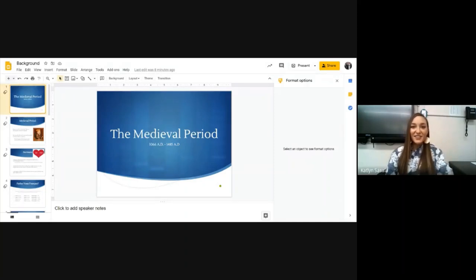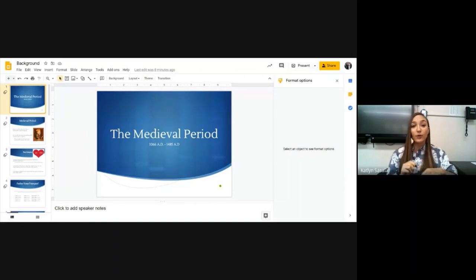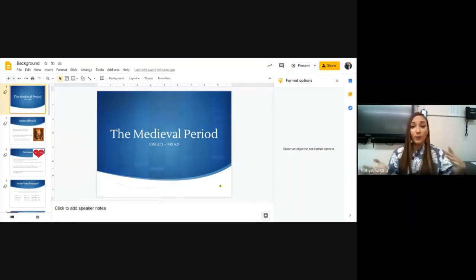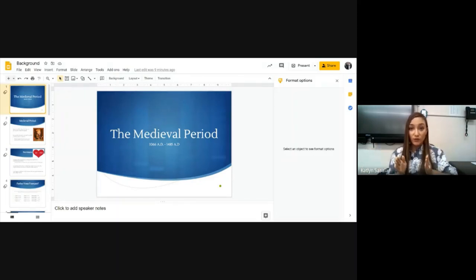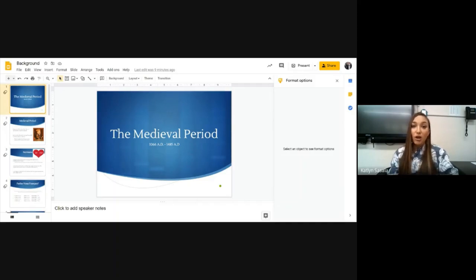Hi, Angels! Your classmates spent the last period starting our new unit, the Medieval Period. We took notes, we played a couple of reviewing games as we went along and filled up that whole two hours. I made an abbreviated version for you for this hour-ish class period online.